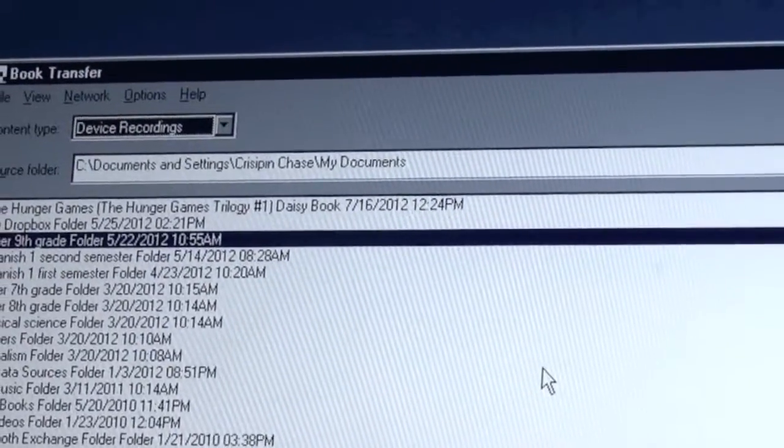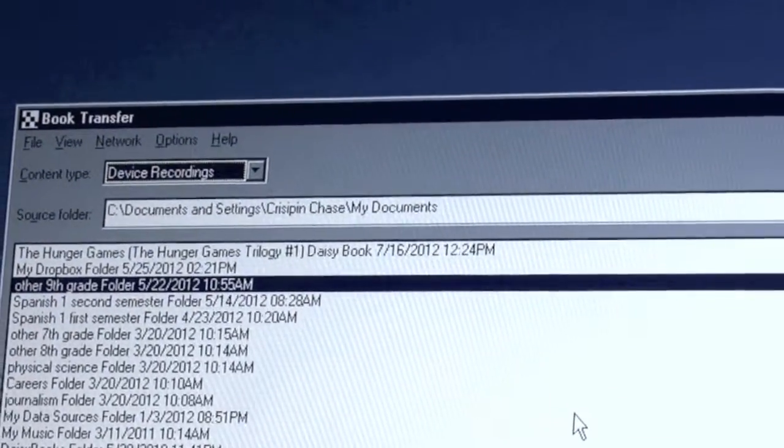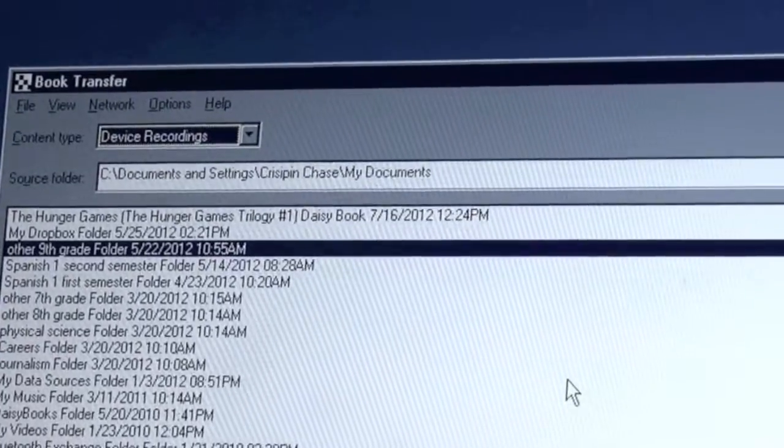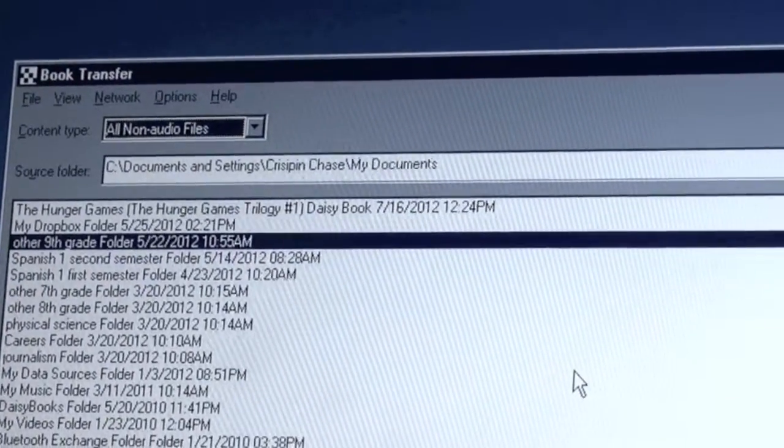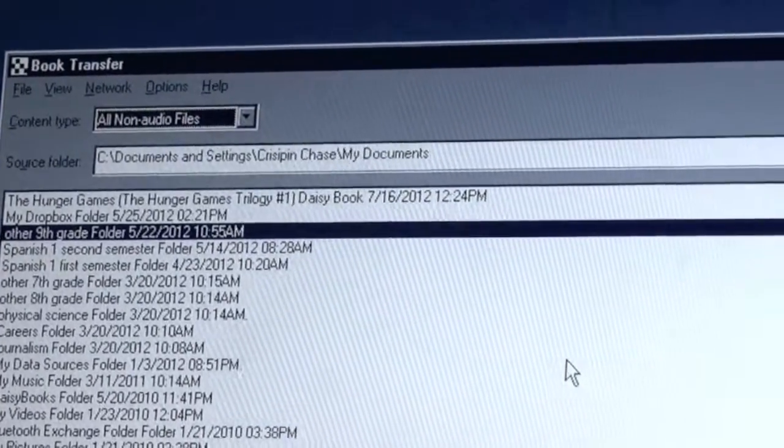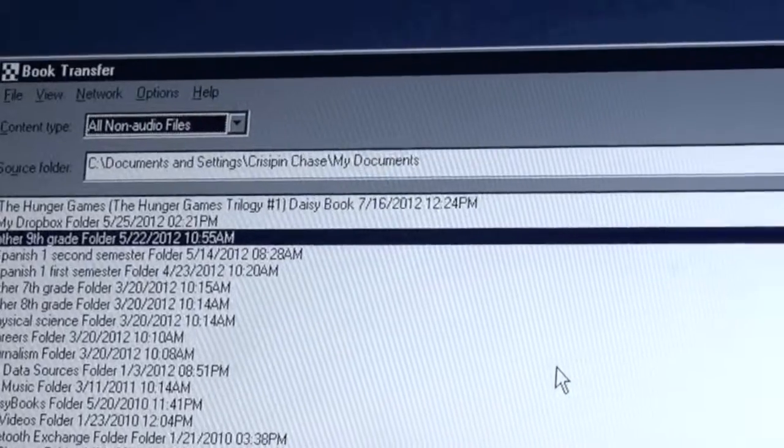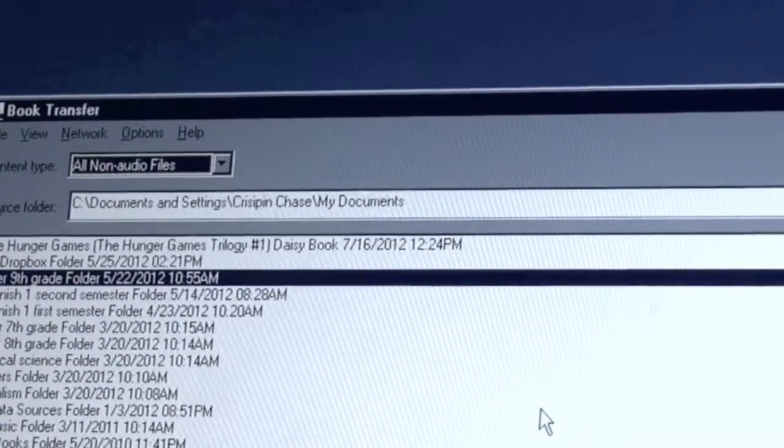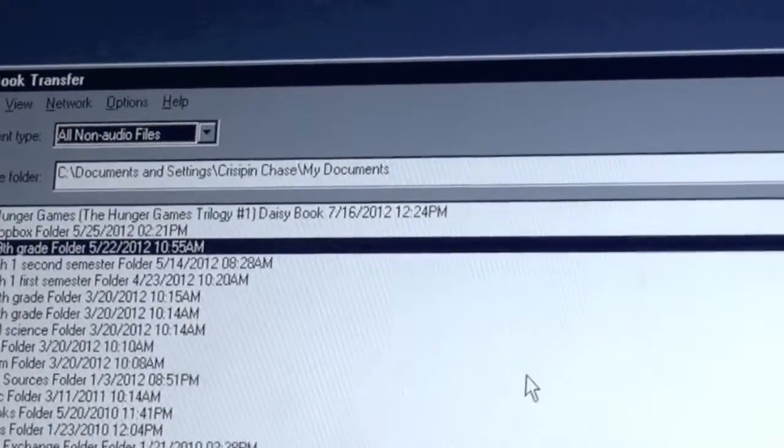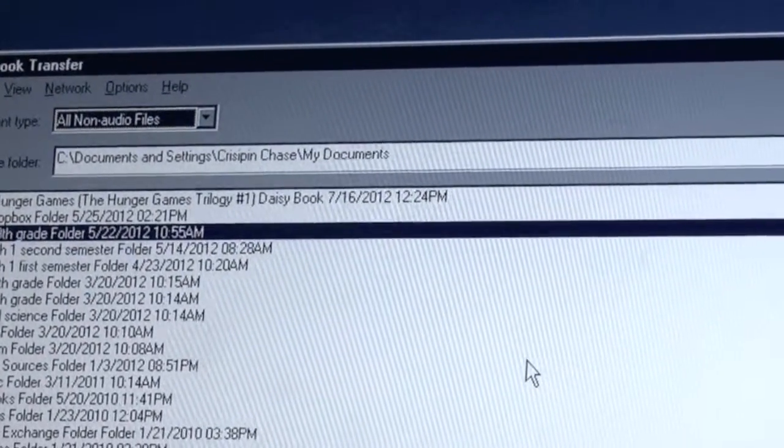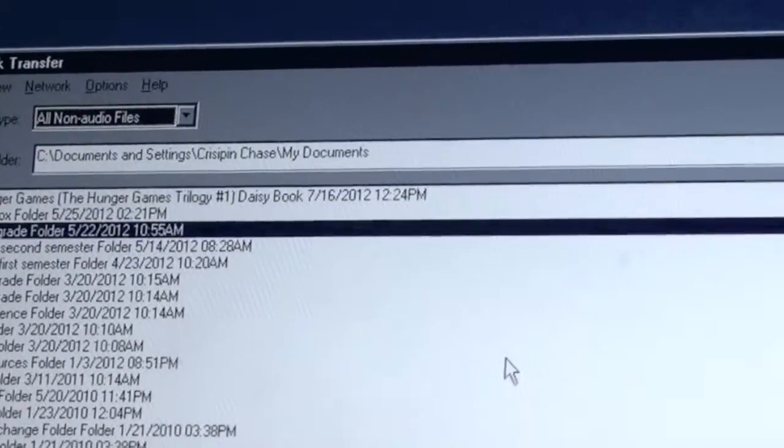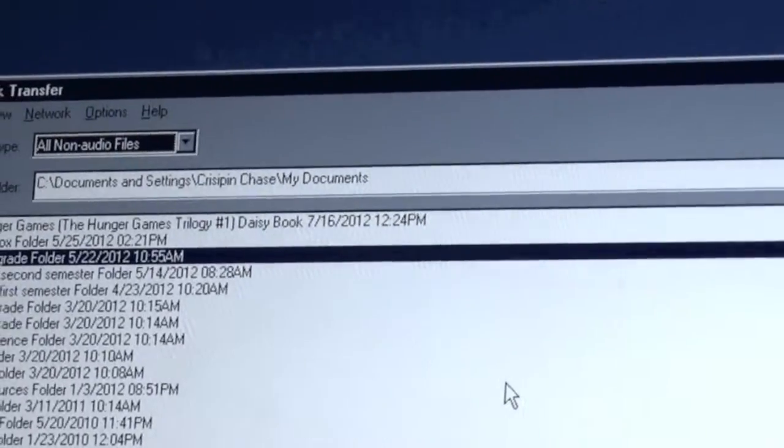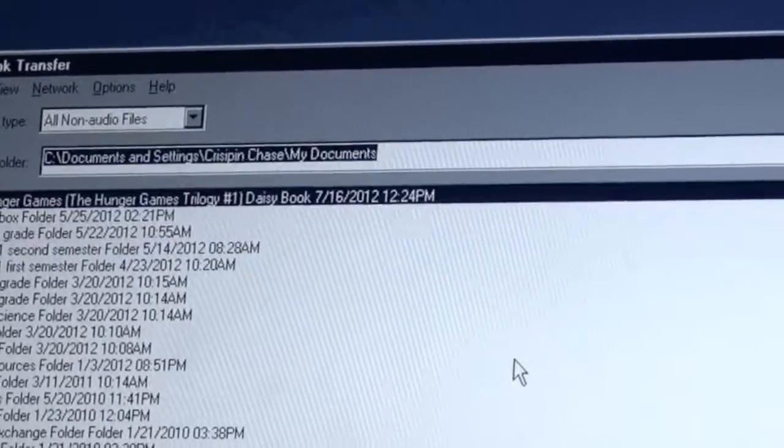If you have recorded on your Bookport Plus, device recordings will let you see those recordings on the Bookport Plus. And move those to your computer. And you have all non-audio files. So that will show you Word files, HTML files, any file that doesn't fit into an audio category that you can send over to the Bookport Plus and read. Pressing down arrow again doesn't do anything, so that means that that is the last option. So before you go look for a file to send, you'll want to go to this list, select the type of media which you would like to send, go find it in your source folder, and press enter to send.